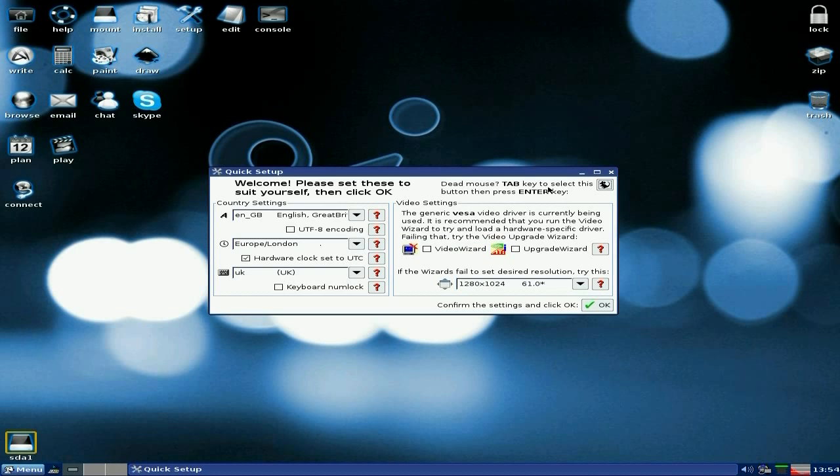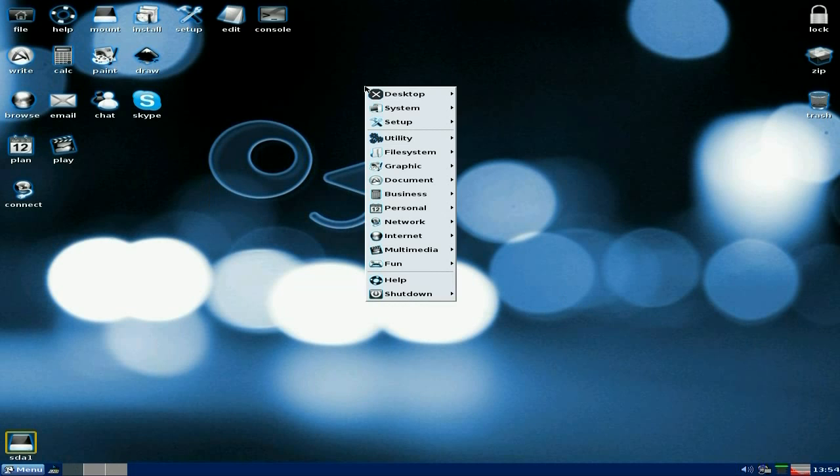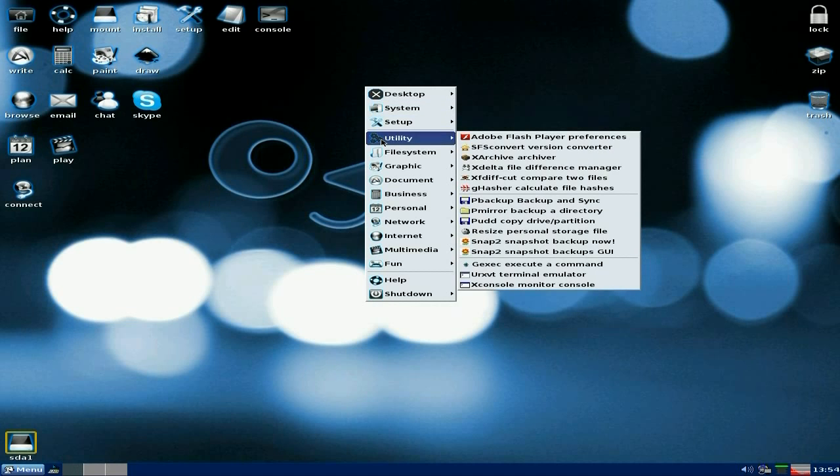Here we go, dead mouse. If you tab key to enter this button and then press enter key, it sorts out your mouse. Apparently. I can live with that. Next on the system, under utilities.